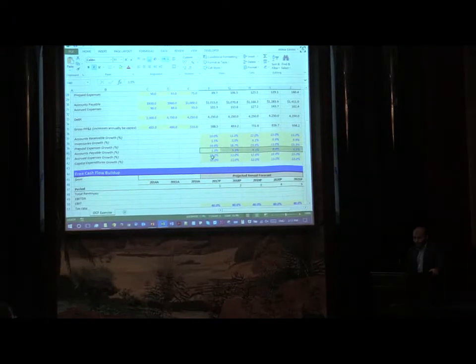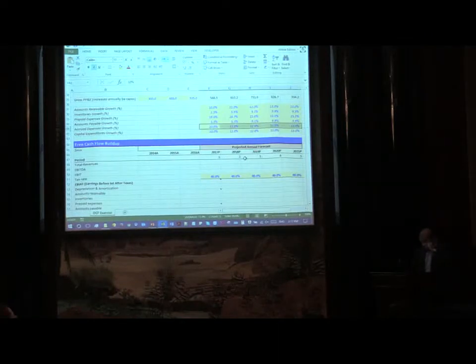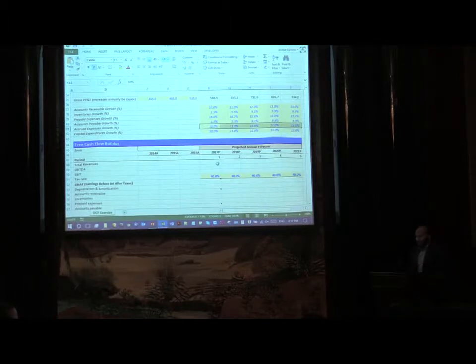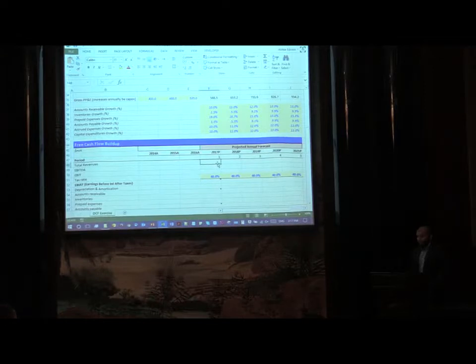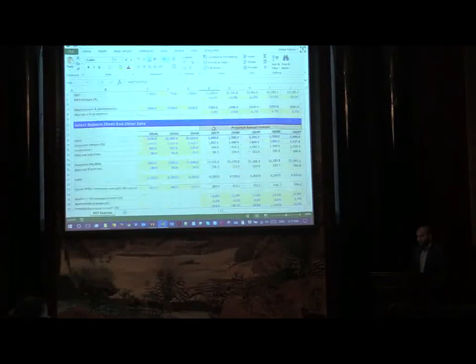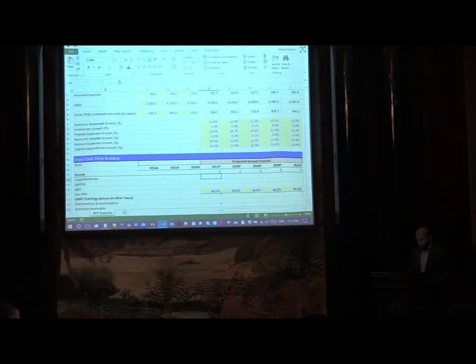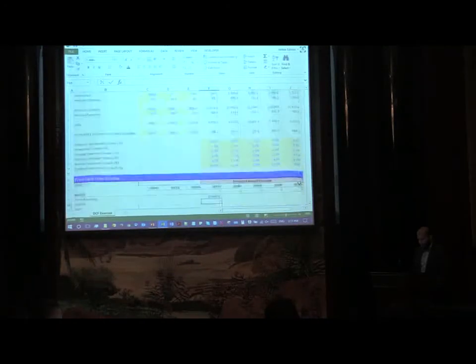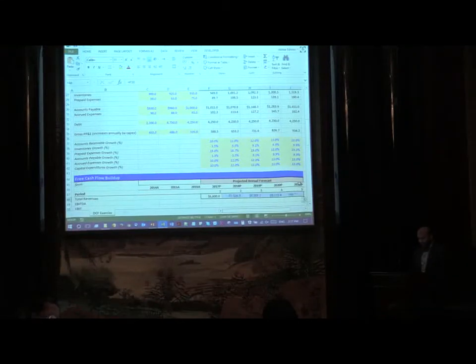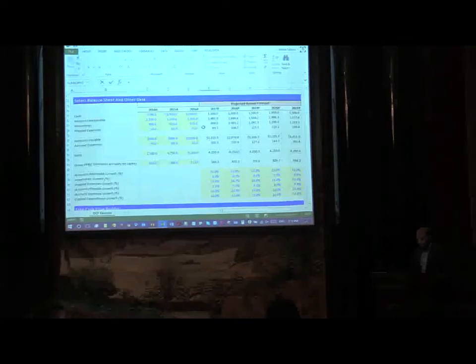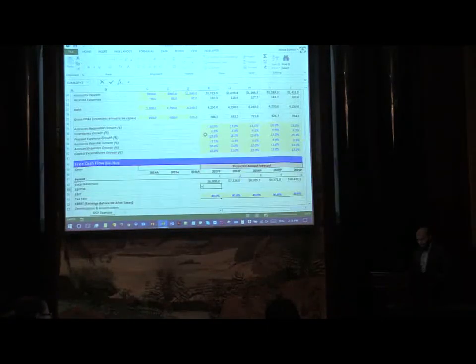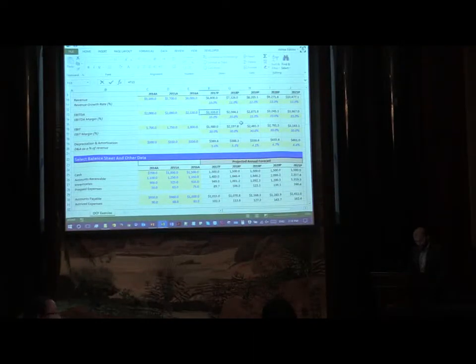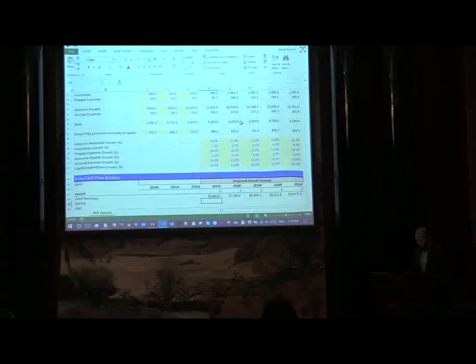Those details are going to come in here. You have your cash, your accounts receivable, your inventories, your prepaid expenses, your accounts payable, your accrued expenses, salaries, whatever, and debt. You also have your gross PPNE, so those values also given and calculated for you. What do we need to calculate here? The first thing we need to calculate is what's going to be our revenue.